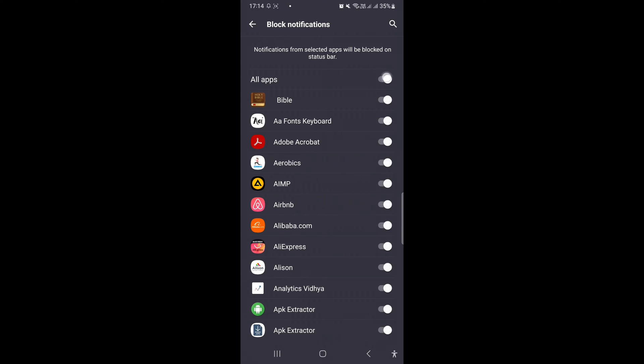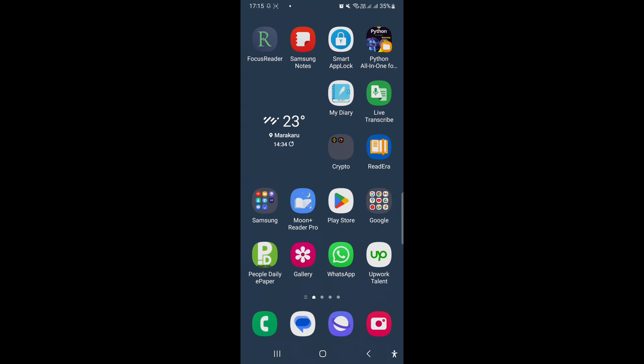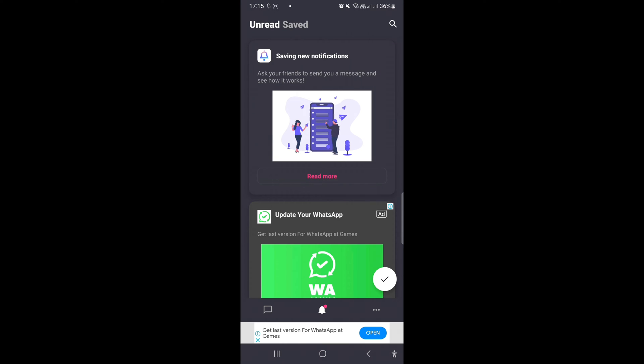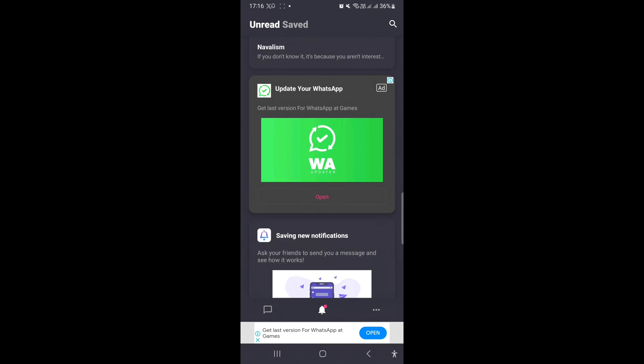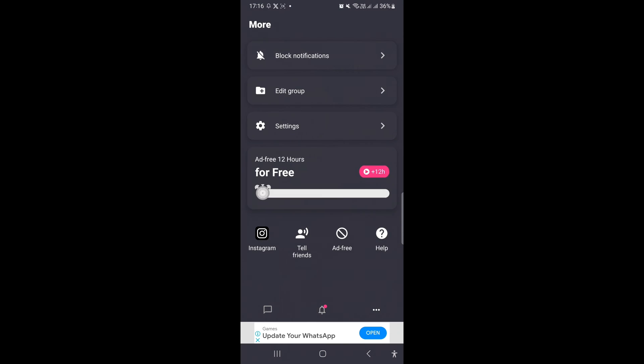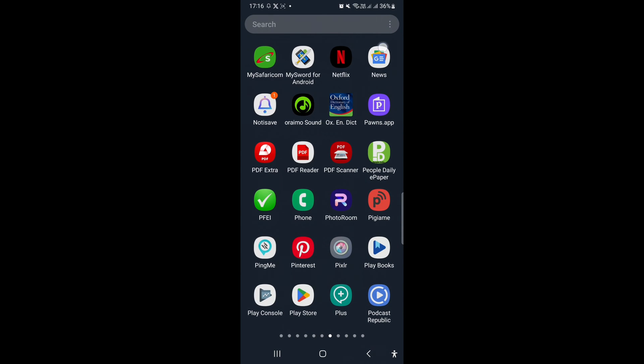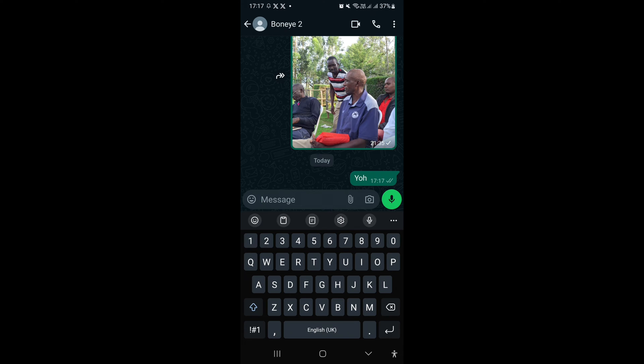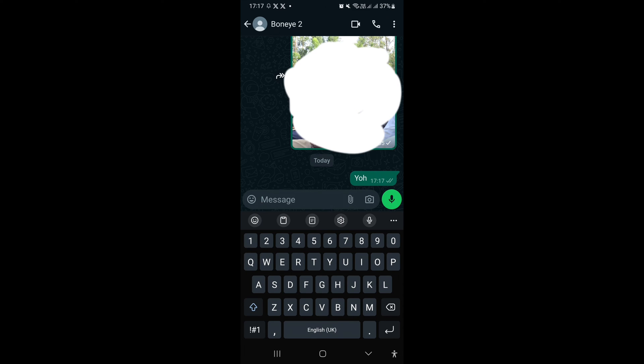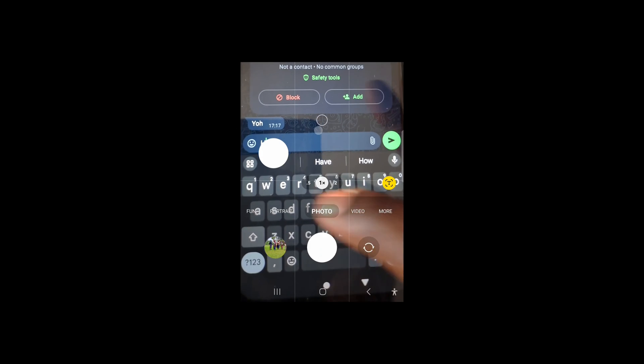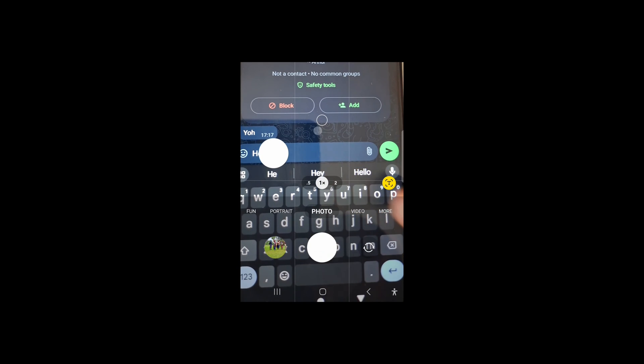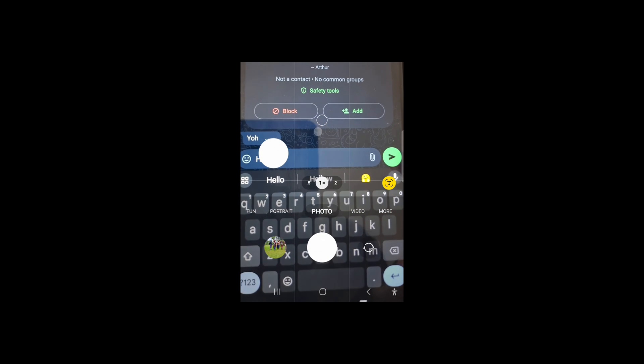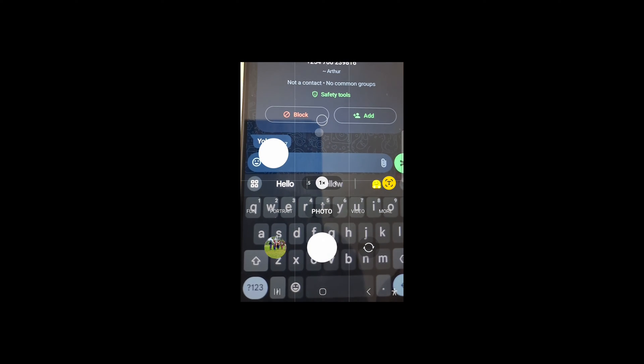And from here we now go to the test whereby I will send the message using another phone, then I will unsend. So here is Bornai, I will text Bornai. Then I will use the device of Bornai to text and unsend the message.